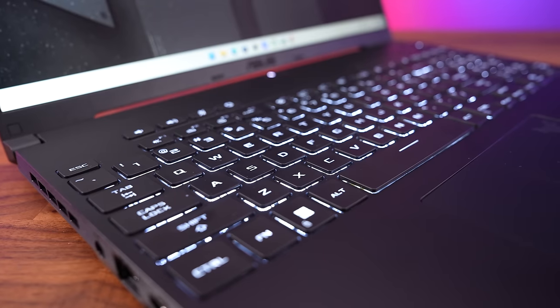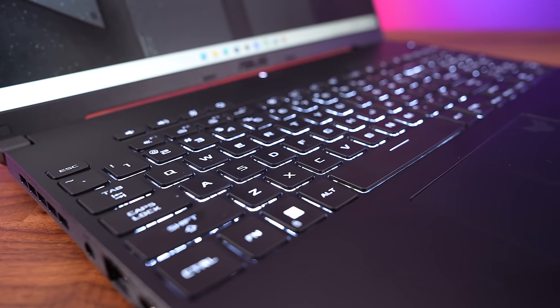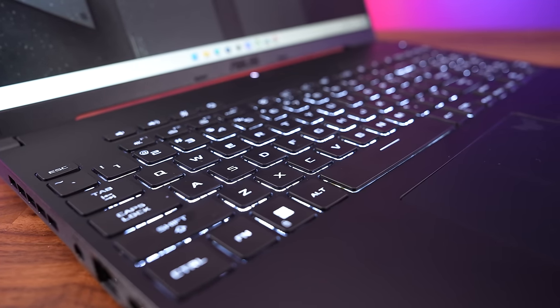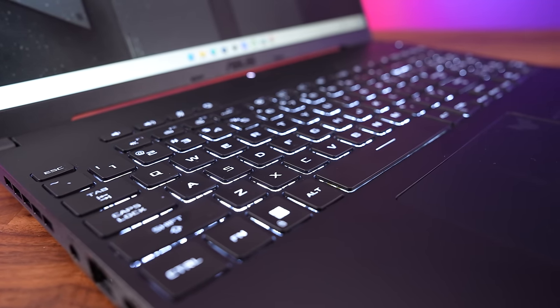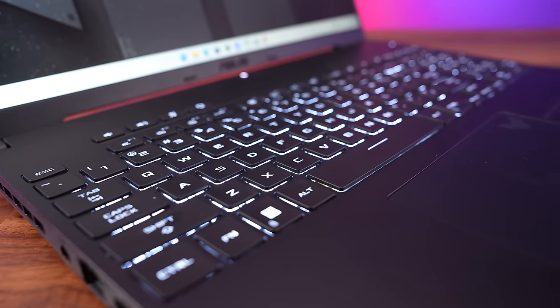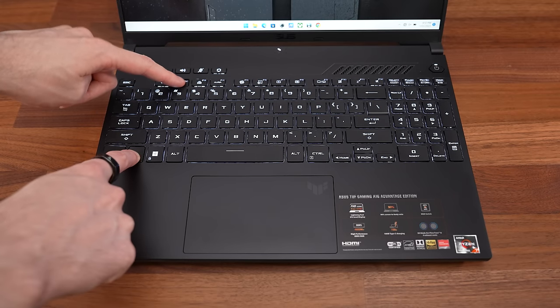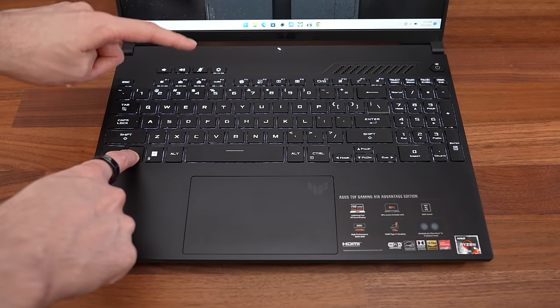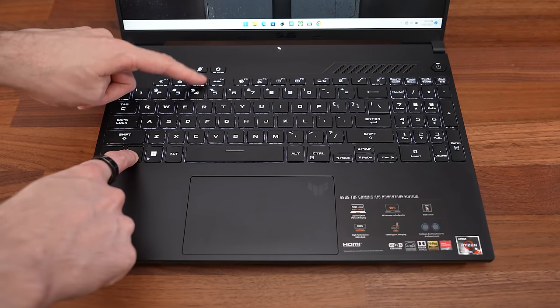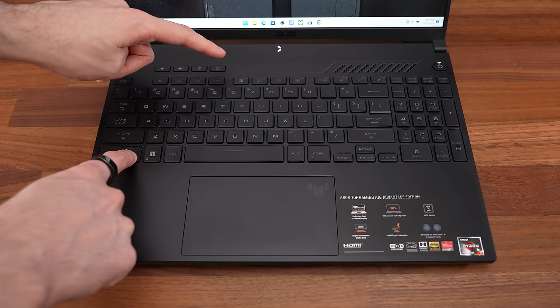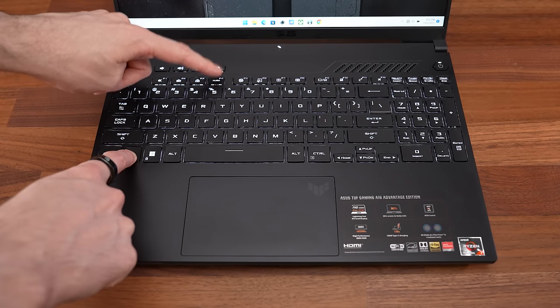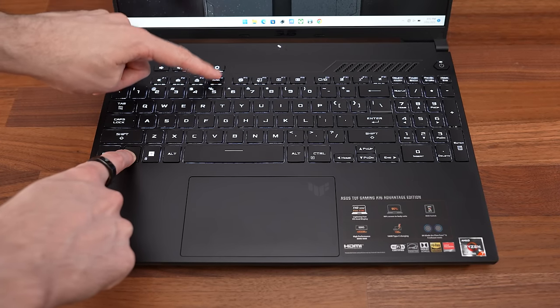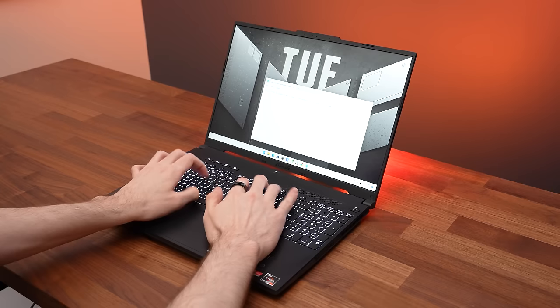The chiclet keyboard only has one zone of white backlighting, no RGB here, but it lights up all keys and secondary functions. Key brightness can be adjusted between three levels or turned off with the F2 and F3 shortcuts, while the aura key next to it cycles through the three available effects: static, breathing, and strobing.